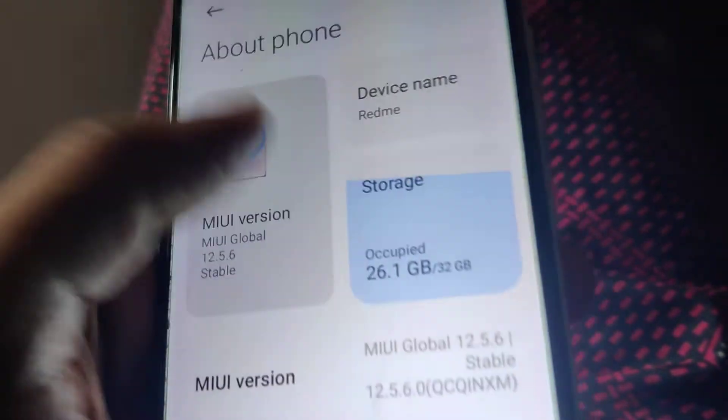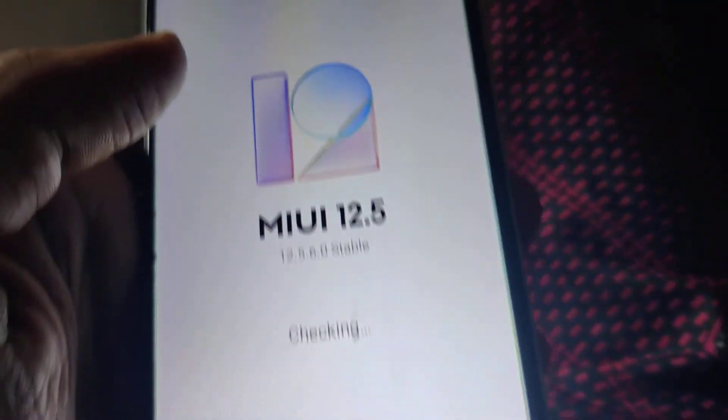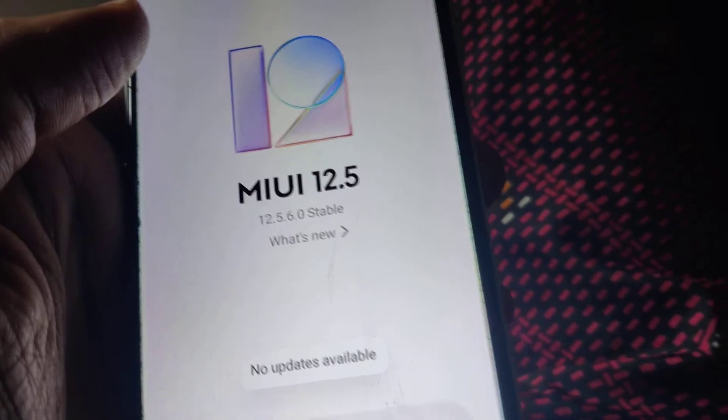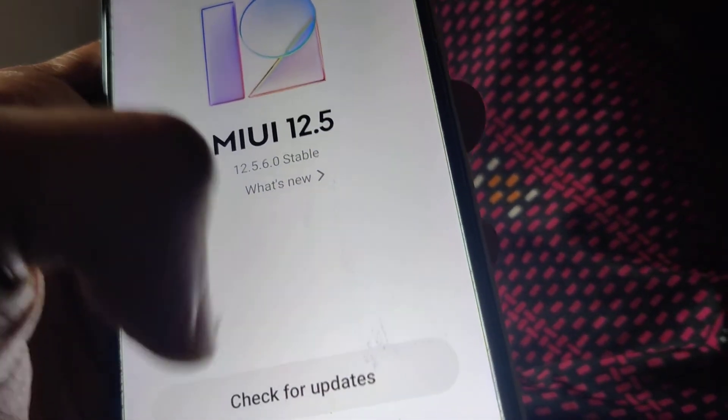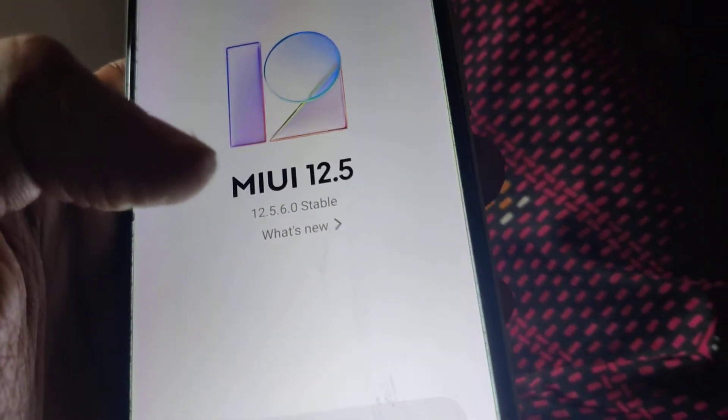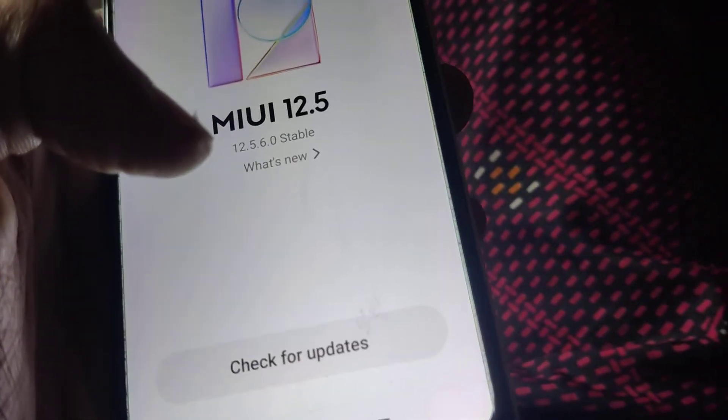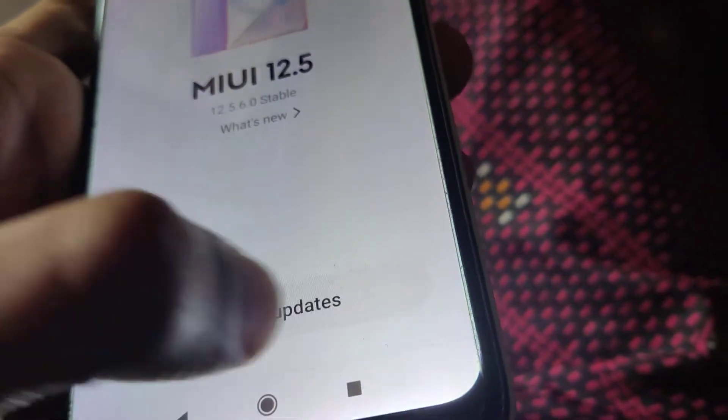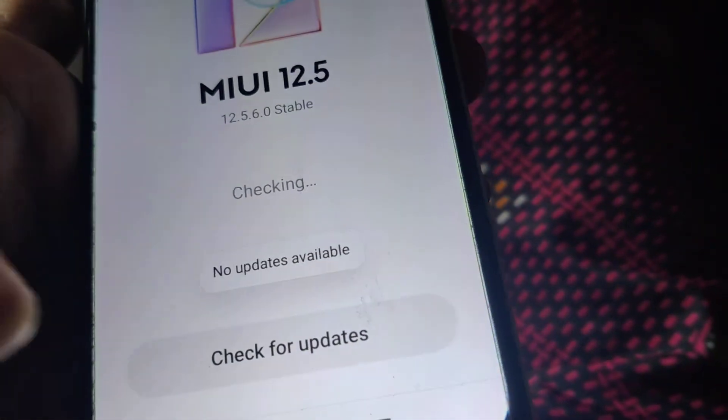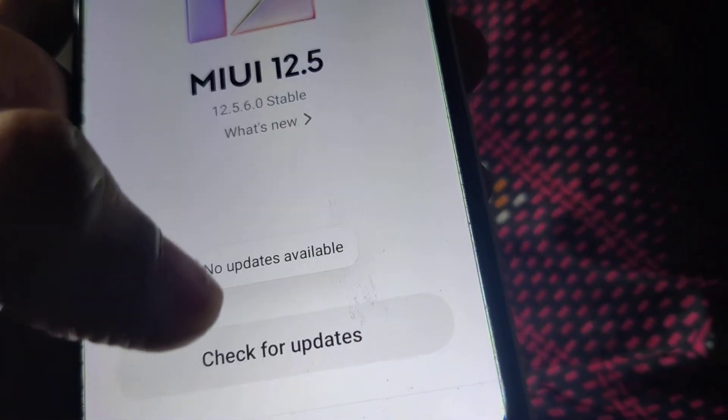If your phone is up to date, if you click here then you can see that it is checking for updates and here it is written no update available. So it means that your phone is up to date.